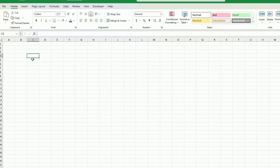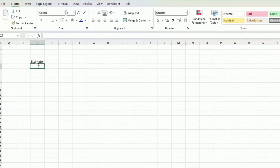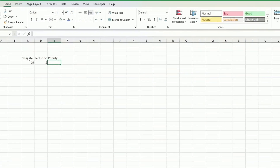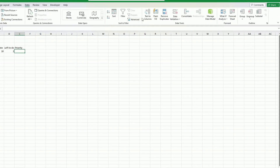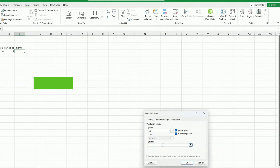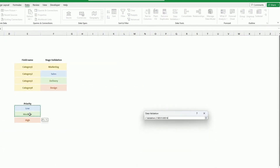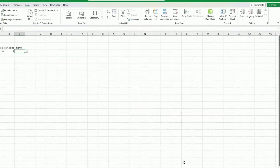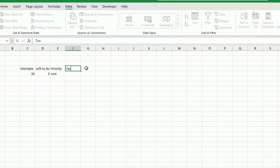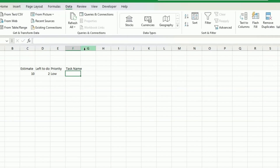Talking of which, let's build it. So we have first the estimate — days, hours, months, whatever. And we also put left to do, the time that is left to do. Here I will put the priority, and for the priority I will be using the validation field that we had created before: low, medium, high. I select those three and then I can just pick and choose the one I want. Next field, I will just put the task name itself — what is it that we are doing?